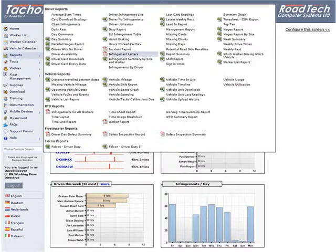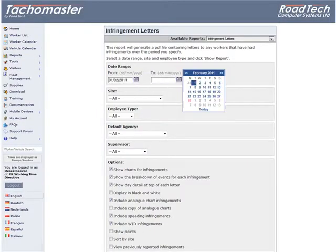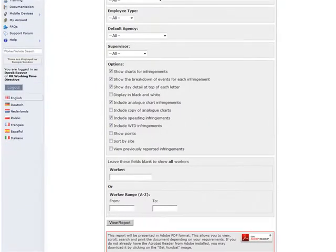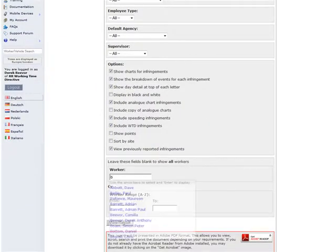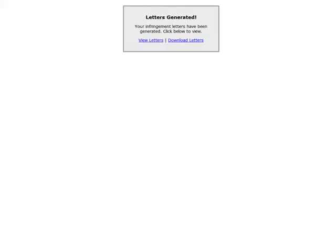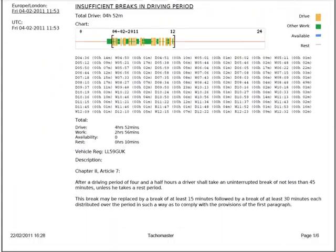Infringement letters. Produces a PDF of all infringements for all or specific drivers. Letters can be produced for any time scale, but most companies will produce infringement letters on a daily or weekly basis.